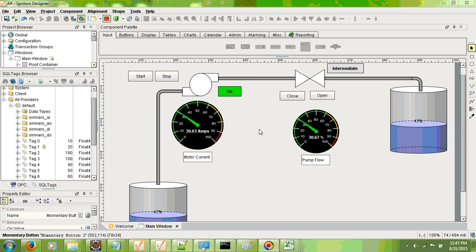Welcome to the demonstration of the UNISEM simulation package. We will be simulating a very simple process system configured on the Ignition SCADA system. The system comprises two tanks and there is a pump which feeds water from one tank to the other, with an intermediate valve.